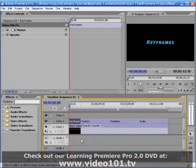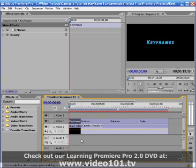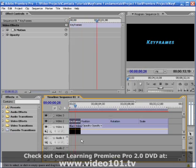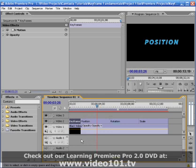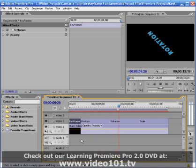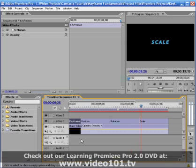This tutorial is designed to give you a basic understanding of how to work with keyframes in Premiere Pro 2.0. Keyframes are specific points in time where we as the editor determine the value of a clip's effects property or properties that are being animated. The computer then calculates and renders the in-between frames that are required to complete the animation.